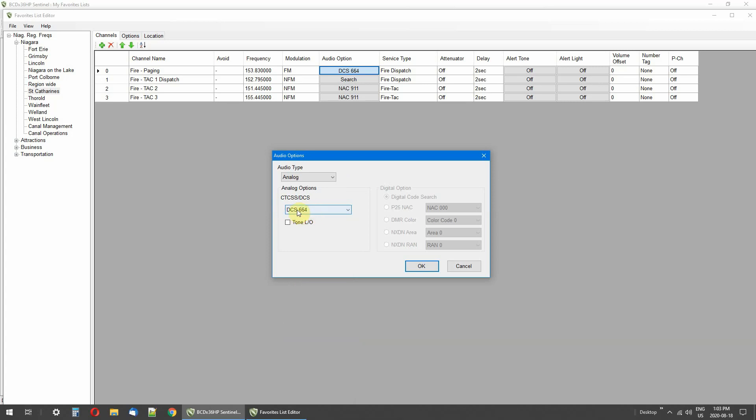Now this one's searching. I have it set for search to find if there's any tones on this frequency. I haven't found any.